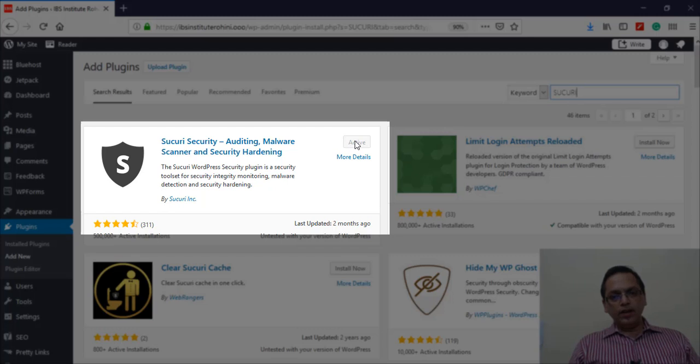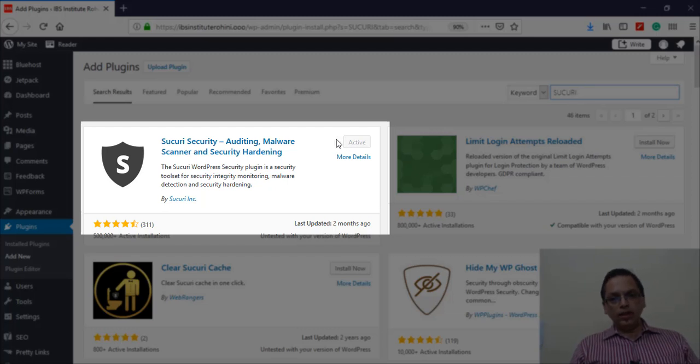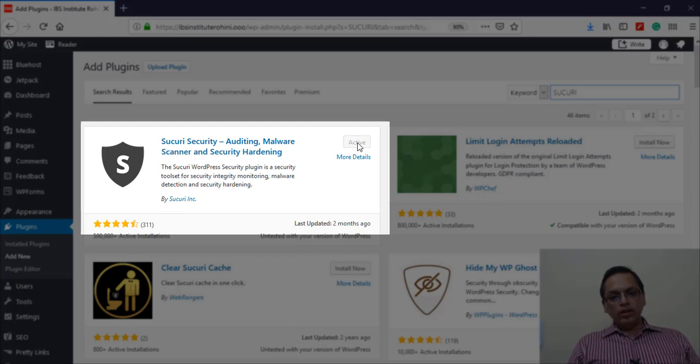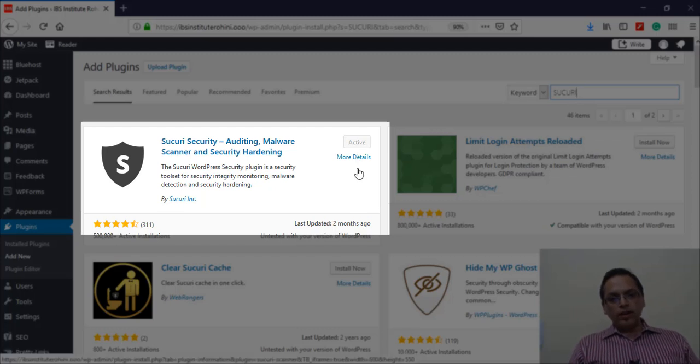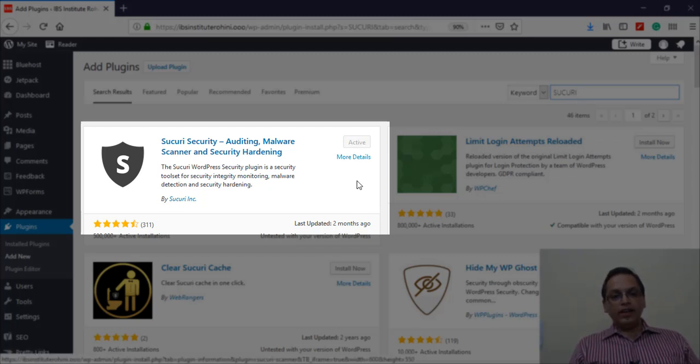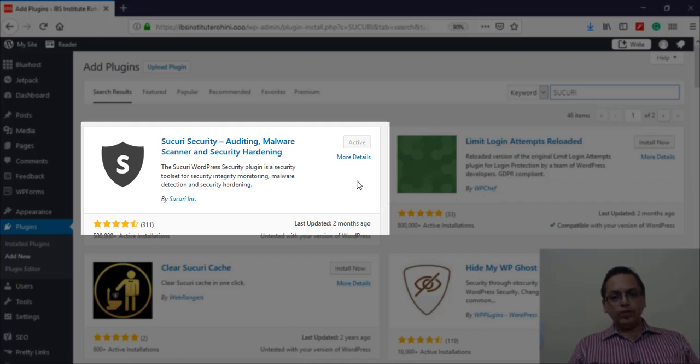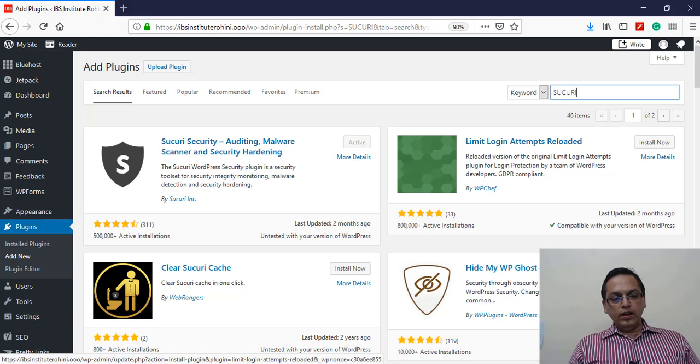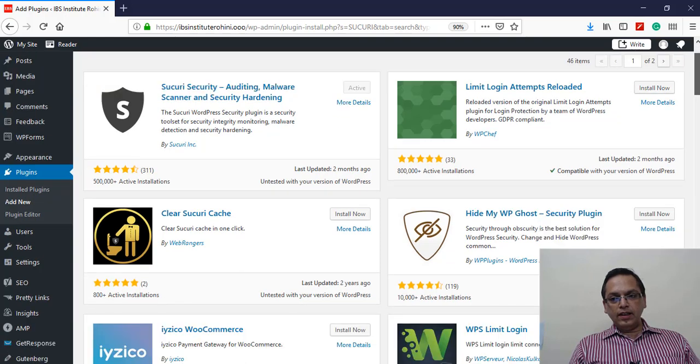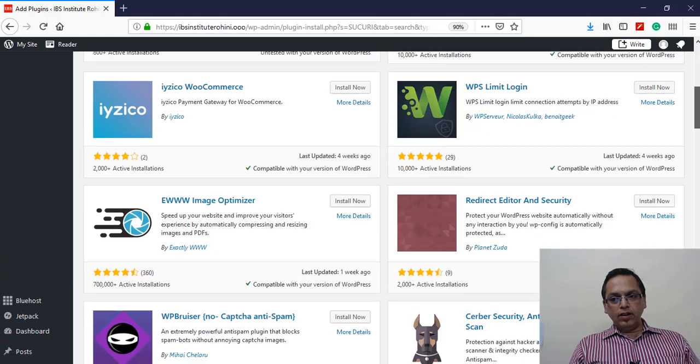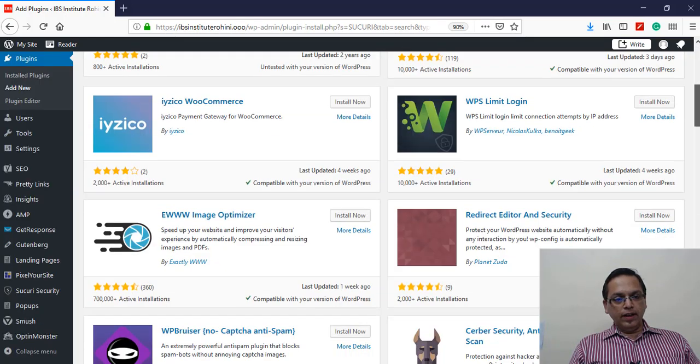Click on the Install button. Once it is installed, another button will appear that says Activate. So activate that plugin - install and activate. Once it is done, on your menu on the left you will have a new menu item coming in as Sucuri Security.